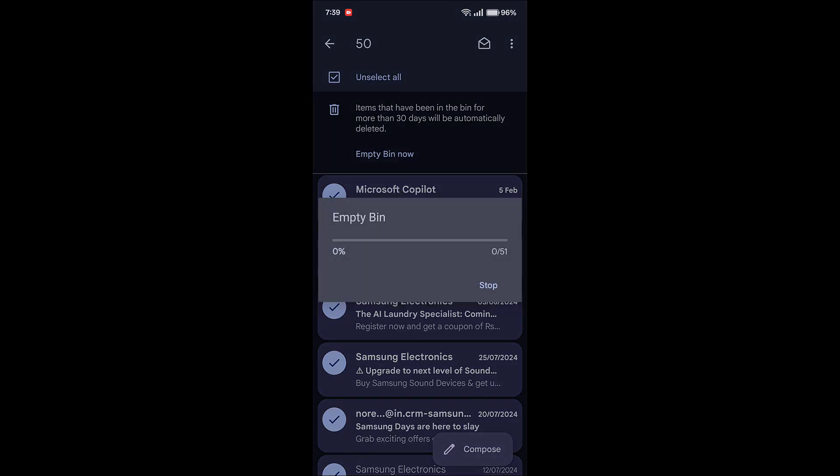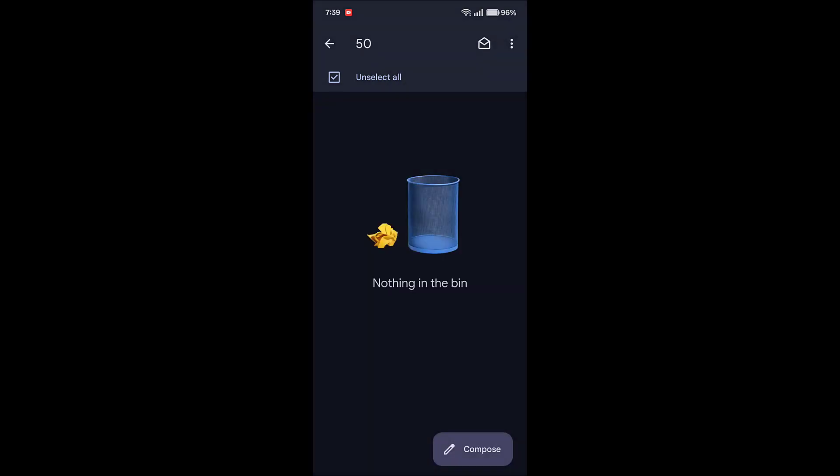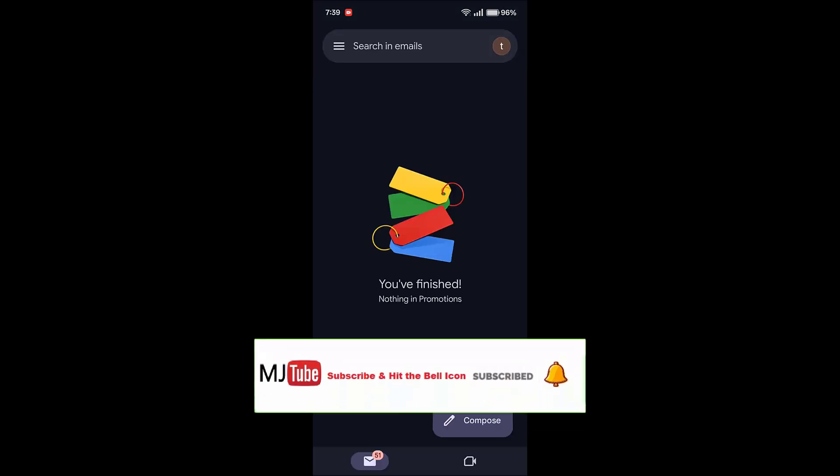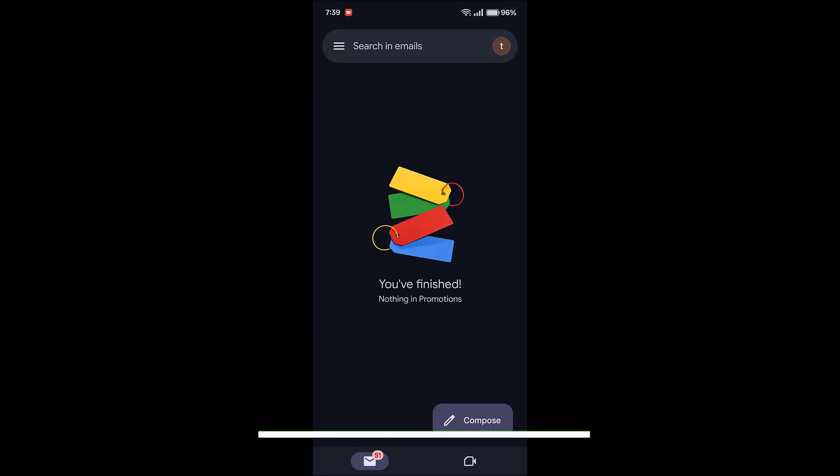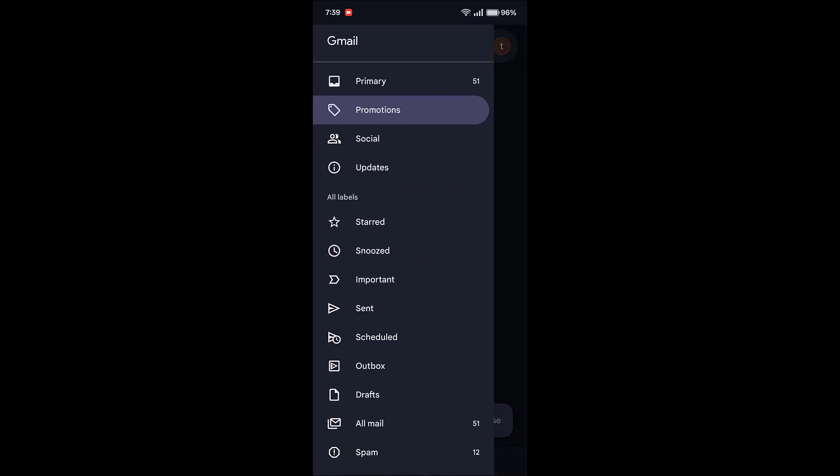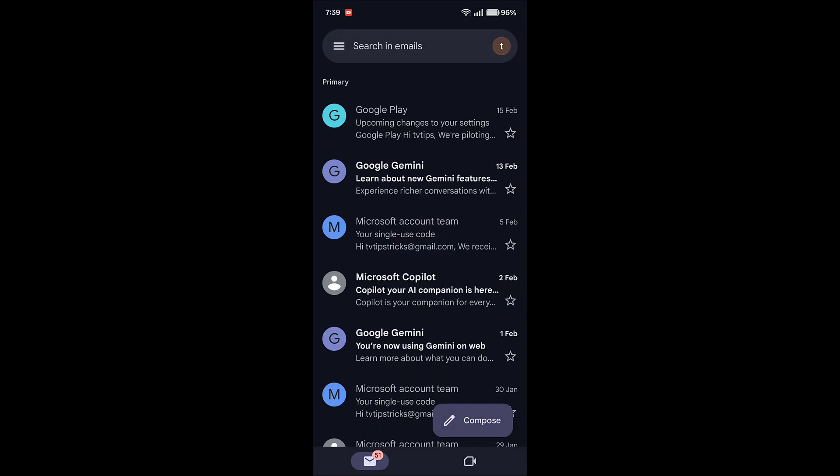And empty. That's it. Now we have completely deleted all promotional emails in Gmail on your phone. So this is the way to completely delete the promotion emails on your phone. Thank you for watching guys, catch you next time. Please like, share, and subscribe. Thank you very much.